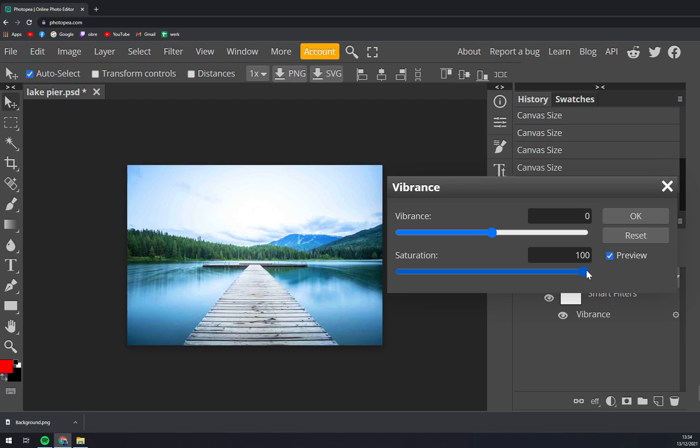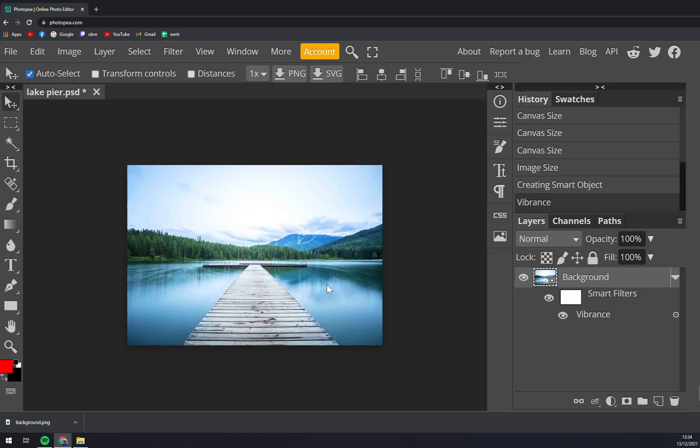And basically max out the saturation—maybe that's too much—you see the colors are more deeper and it's way more playful. As you can see, straight away you are changing the history in Photopia.